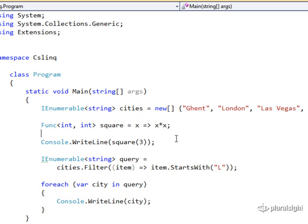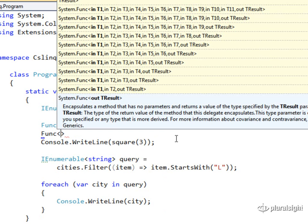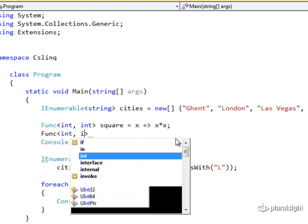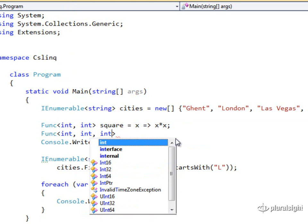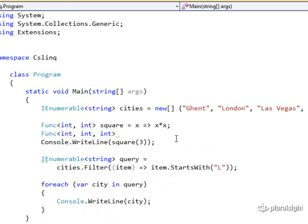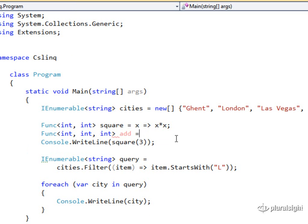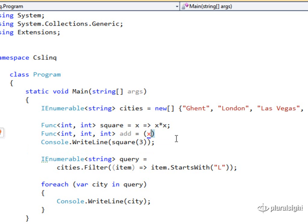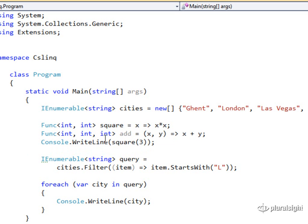I could define another FUNC of int and int and int. Remember, the last generic type parameter is always the return type, so this still returns an integer, but this one takes two integers as parameters. And that could be something that adds two numbers. So I could say add equals x and y are my two integer parameters, and that goes to returning x plus y. Note that with lambda expressions, the parentheses are required when you have zero or two parameters to a FUNC, and they are not required if you only have a single parameter.